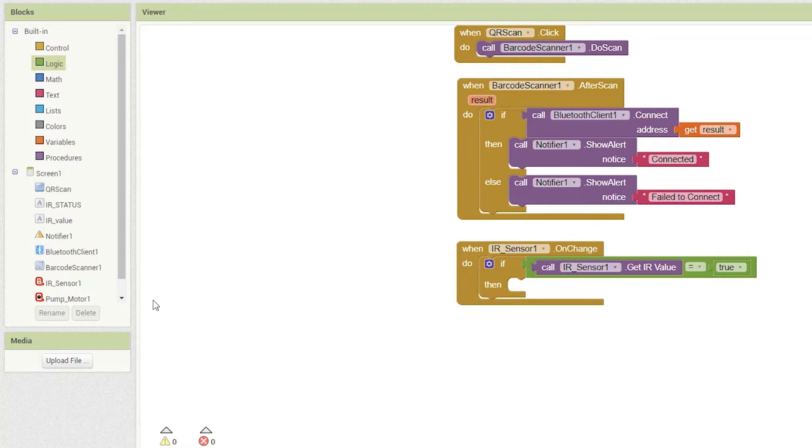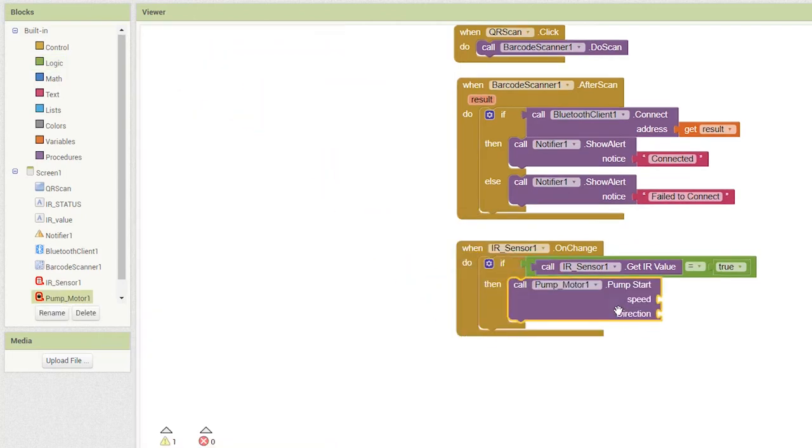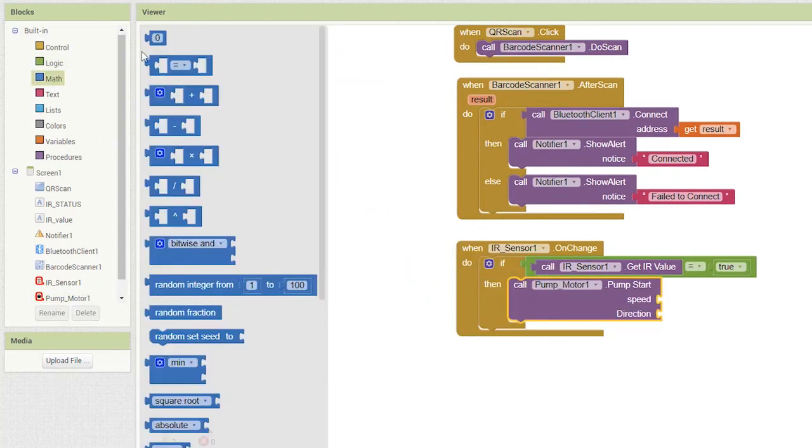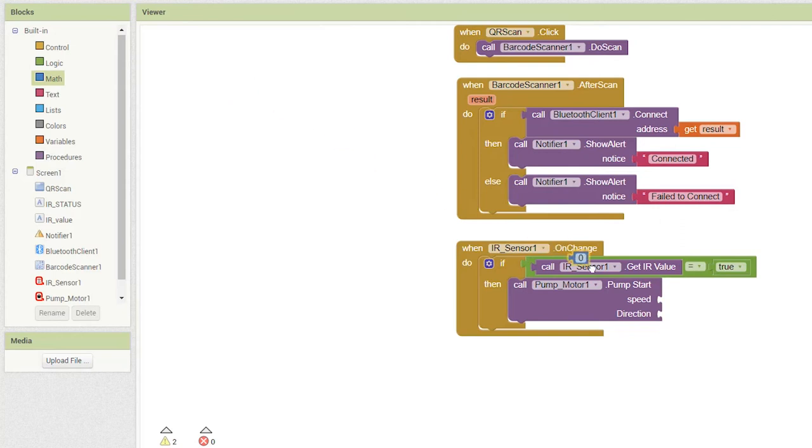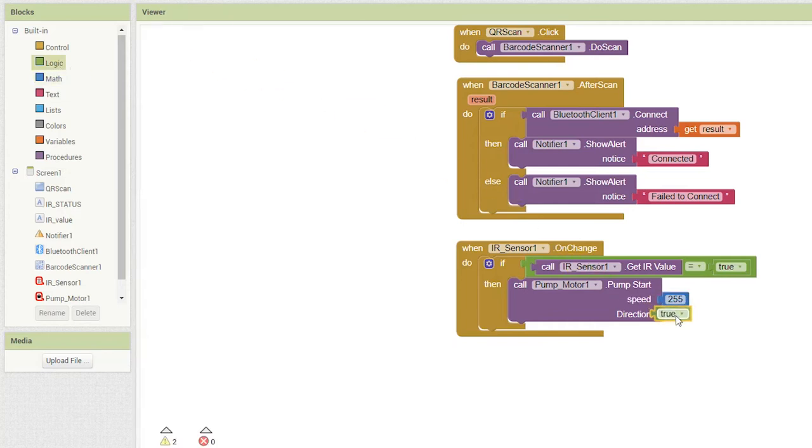then you need to call the procedure call pump motor.pumpstart and enter the value of the speed at which you want the pump motor to pump water. The maximum speed that can be given is 255 and the direction can be either true or false because the motor can pump the water only in the forward direction.